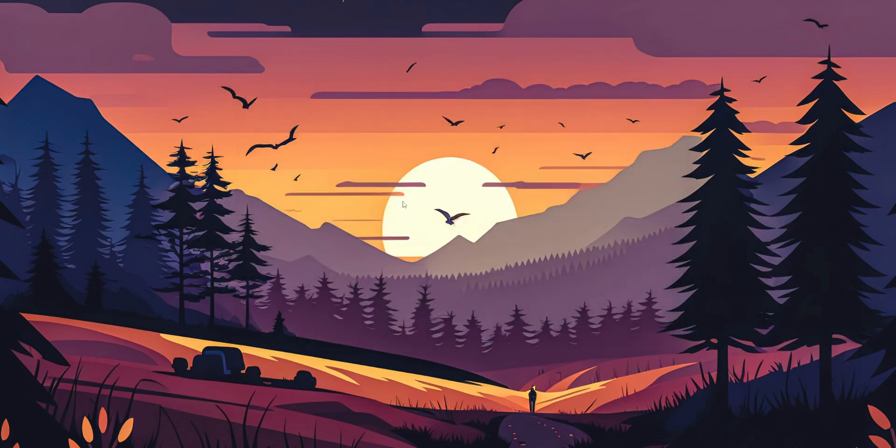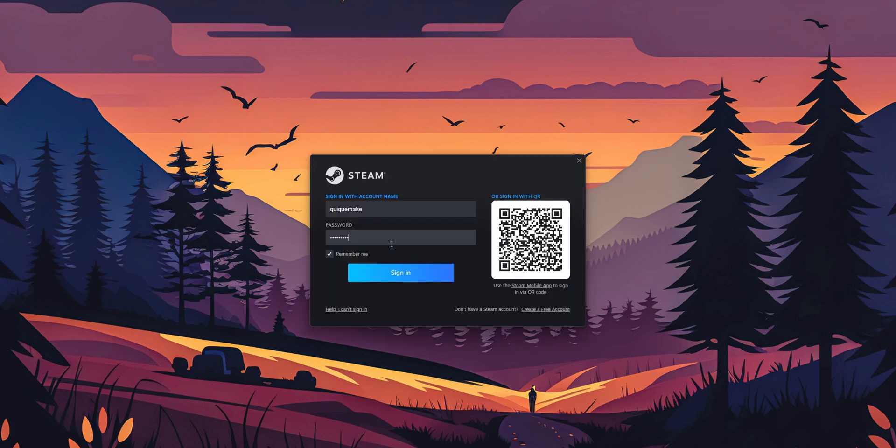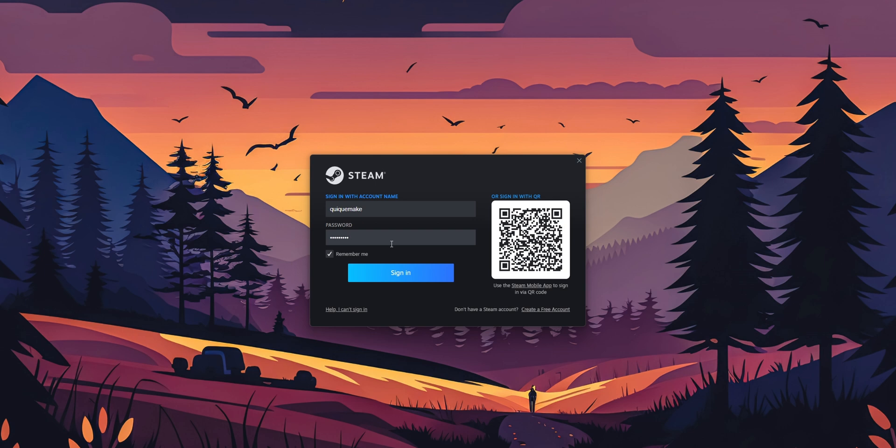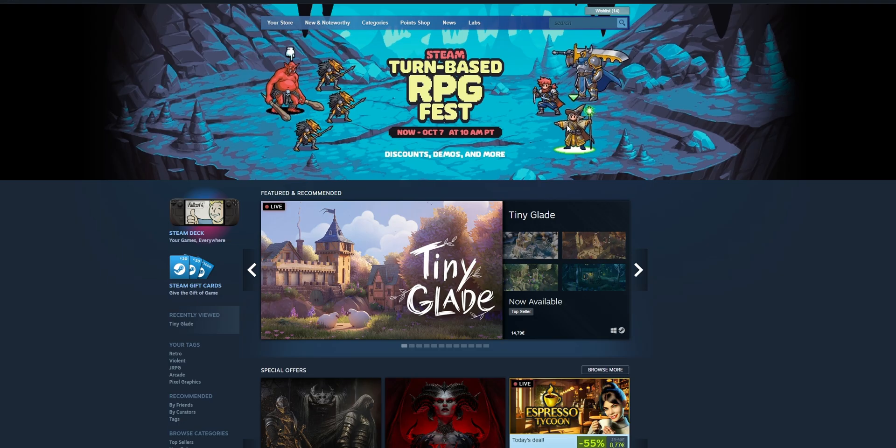Window. And now we want to open Steam once more. And now you want to type once more your real account name and the password. And then click into sign in. And as you can see right now, I'm once more inside of Steam.